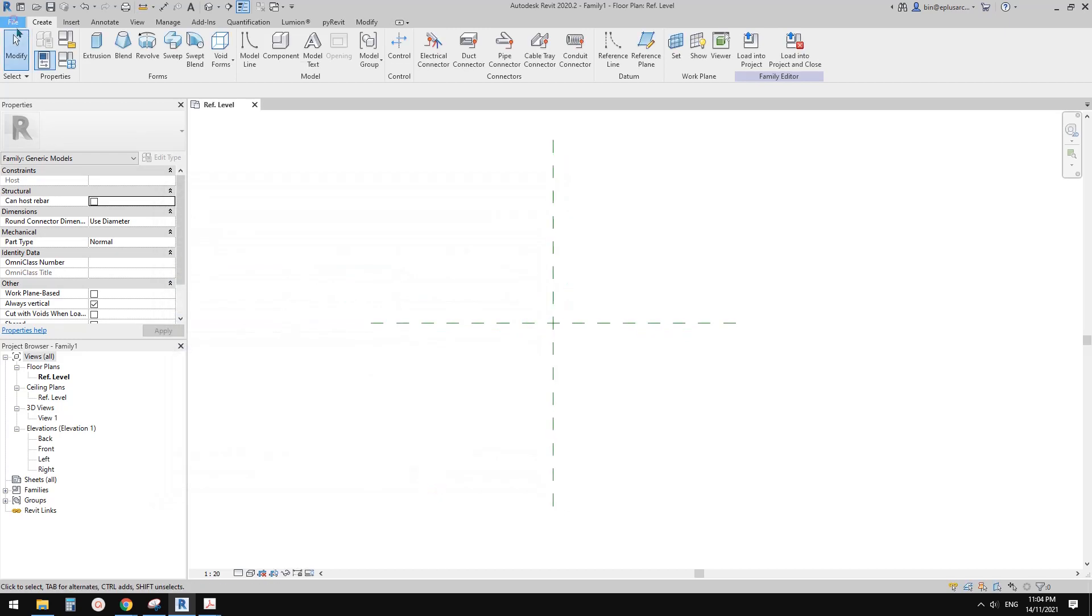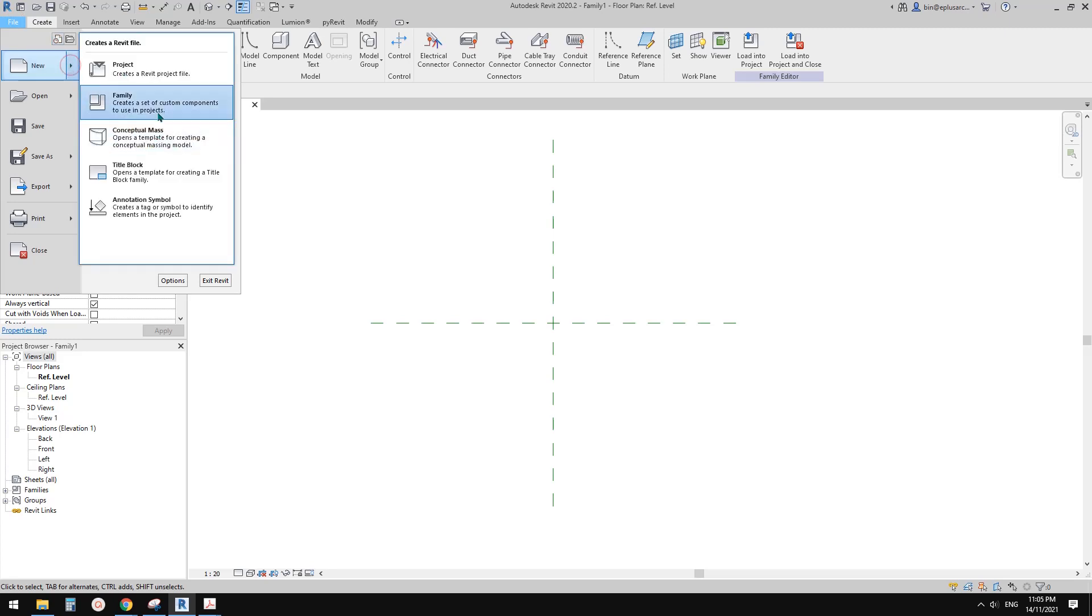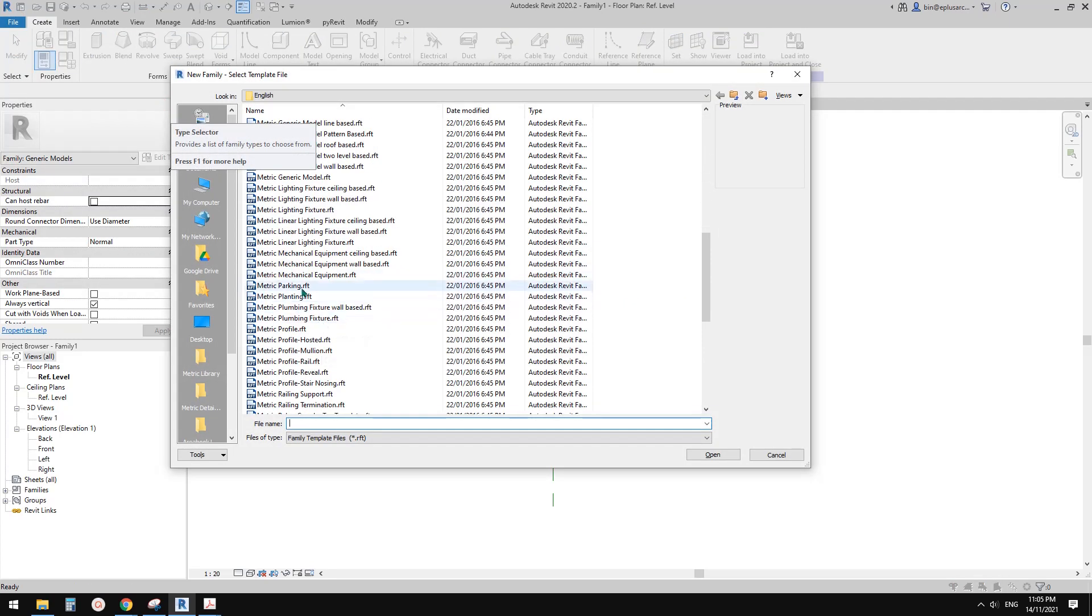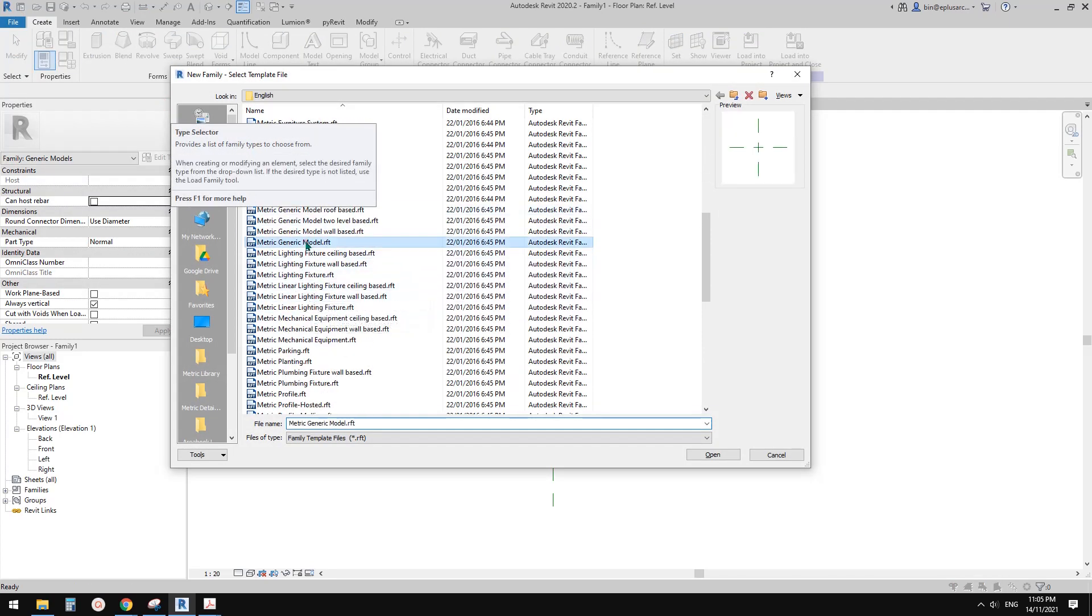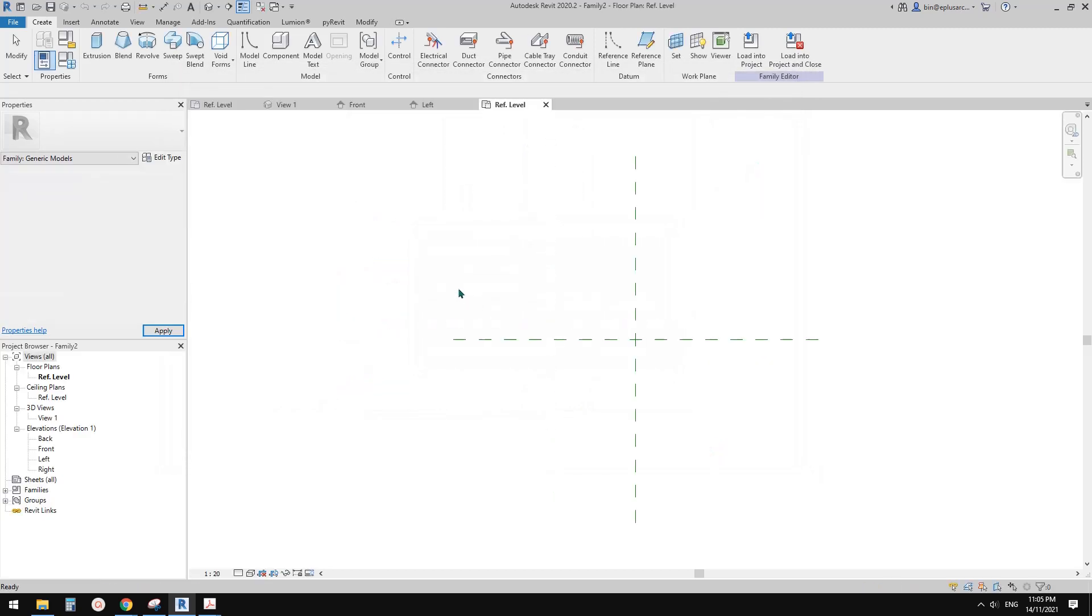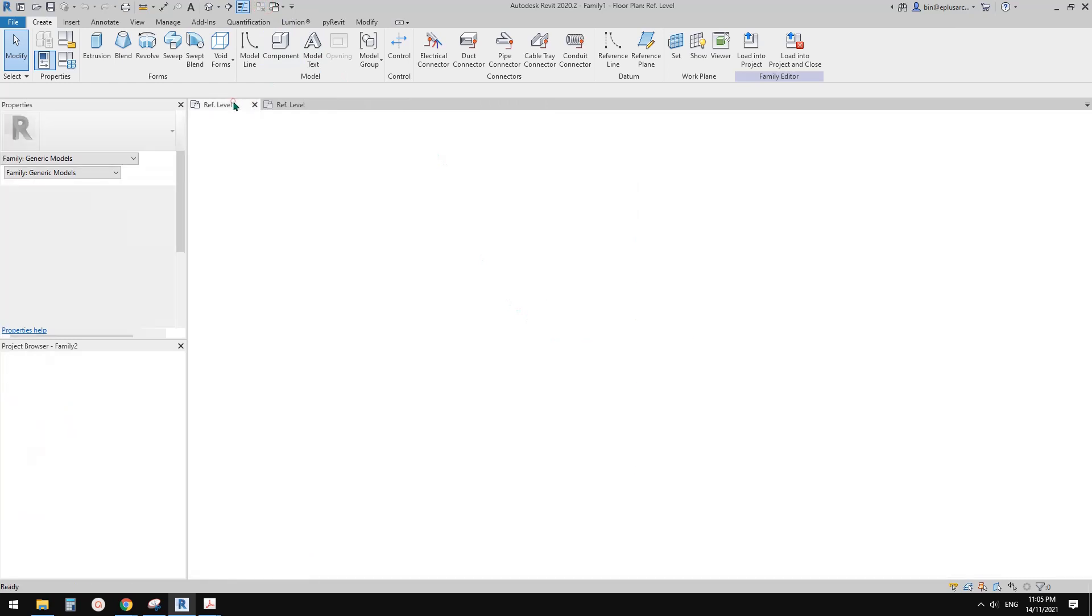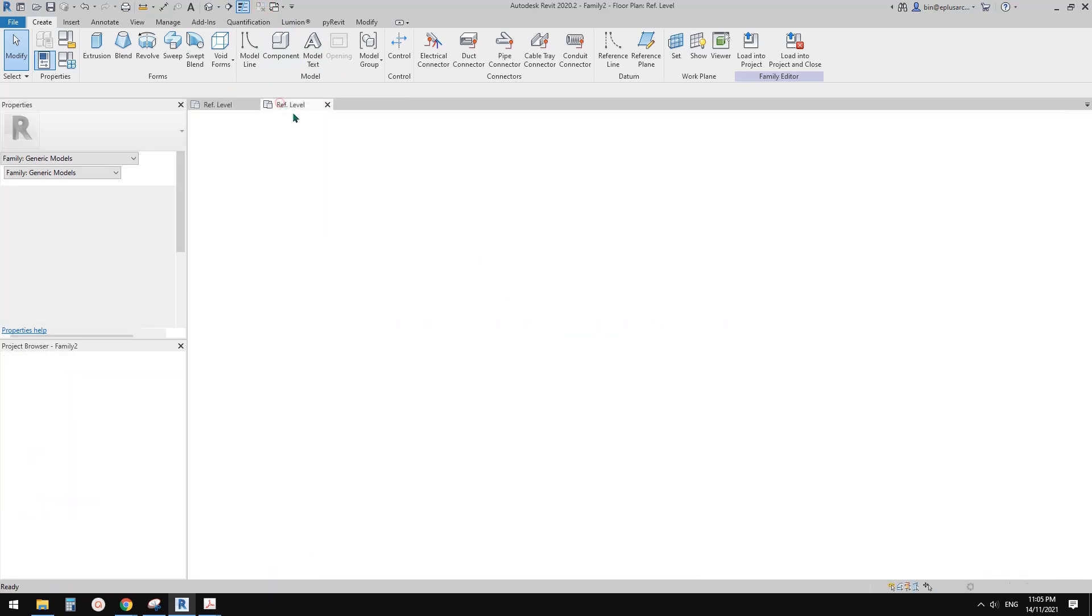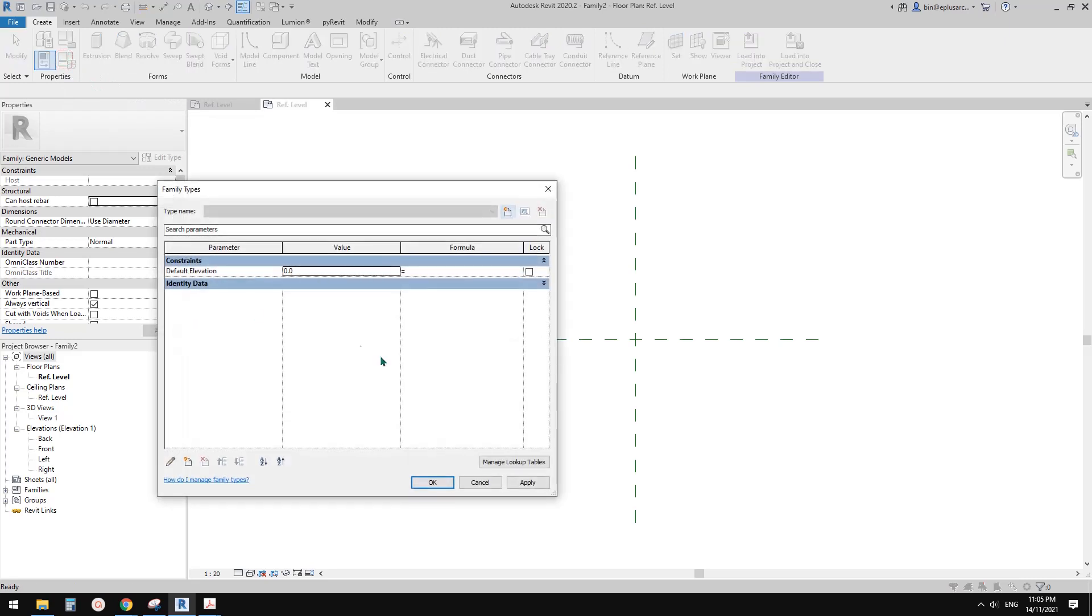So now I'm going to create another one, another family. Let's just use this a generic model template. Okay so now we have two, one family one, family two. So family two, currently there's nothing here.